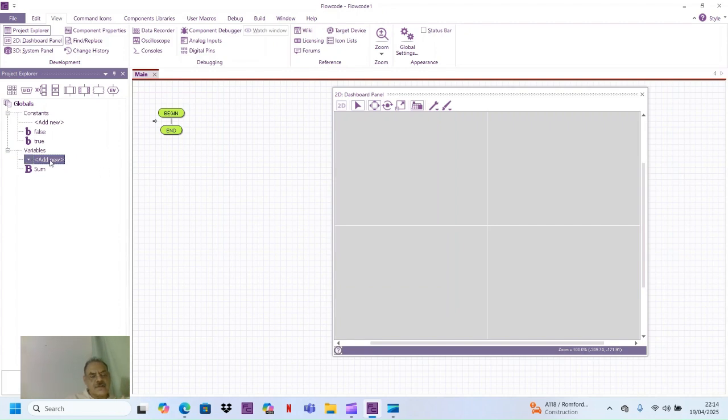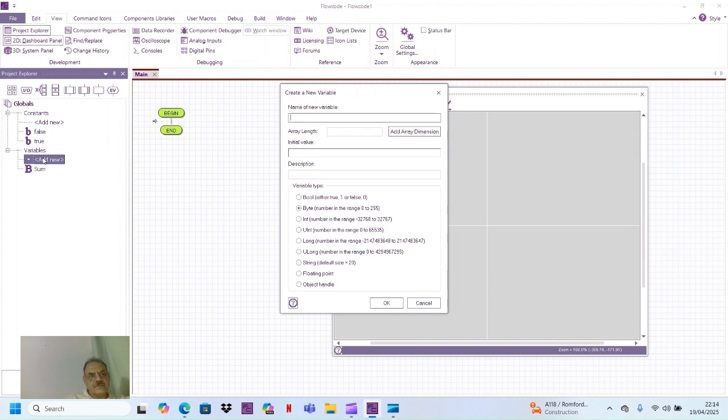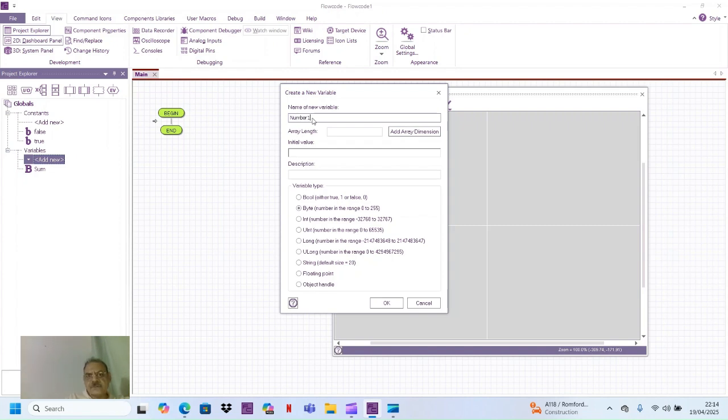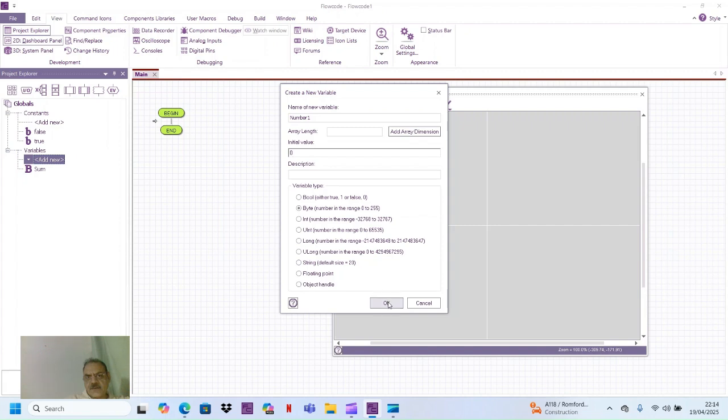And I add another variable and I call it number, number one. Initial value zero, type byte.